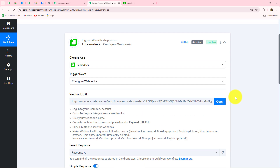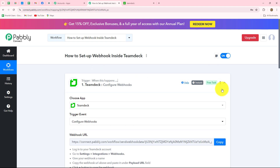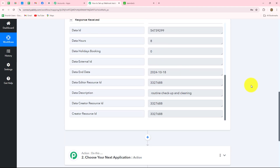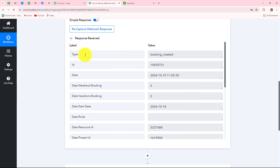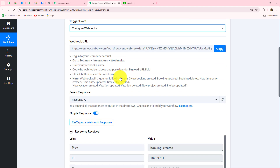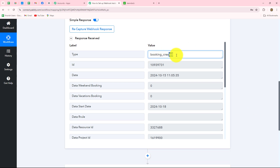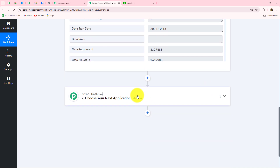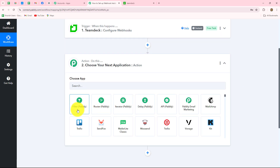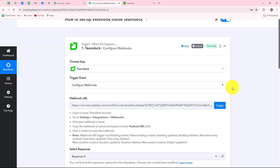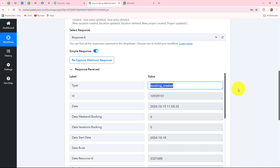This confirms that the connection between TeamDeck and Pabbly Connect is absolutely successful. Now you will be able to transfer the response automatically to other applications as well by adding action steps. Keep in mind that the workflow runs for each and every event performed — when a booking is created, updated, or deleted. To move the workflow only for a specific event, you have to apply a filter. For example, I want the workflow to continue only when the response is 'booking created.' So I will select Filter in the action step and apply the condition that the workflow should continue only when the response received is 'booking created,' otherwise it should stop.